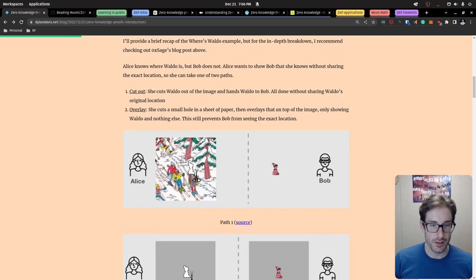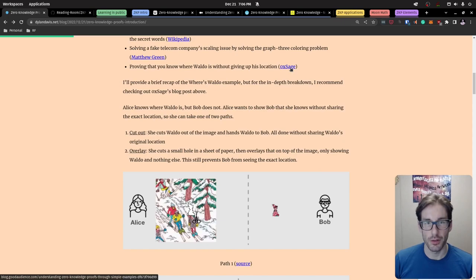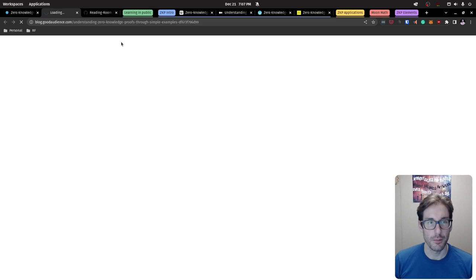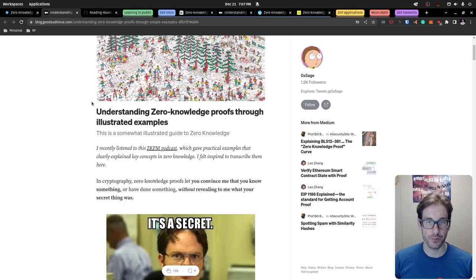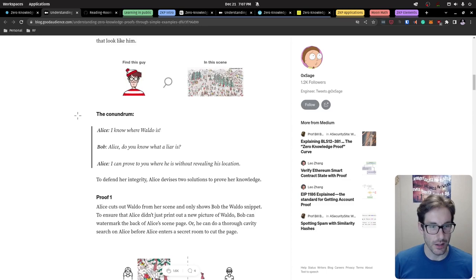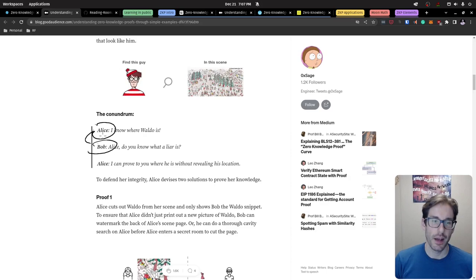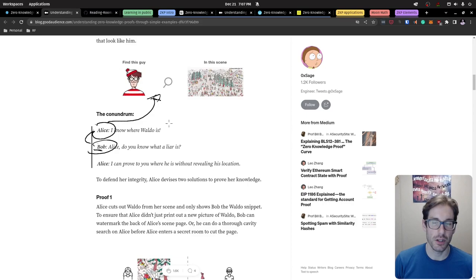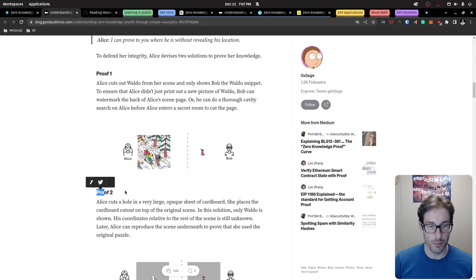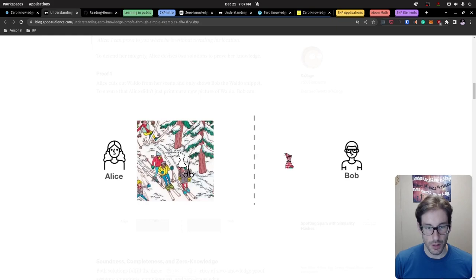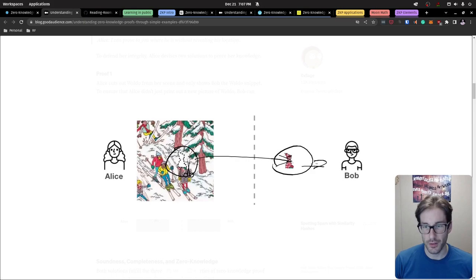Let's go to an example — Where's Waldo, which I pulled from 0xSage. In this example we have Alice and Bob. Alice wants to prove to Bob that she knows exactly where Waldo is on the map, but Bob doesn't believe her. Alice wants to prove she knows where Waldo is without actually showing Bob where he is. There are two paths: path one — Alice could cut out Waldo and send him to Bob saying 'here's Waldo' without showing where he was on the map.